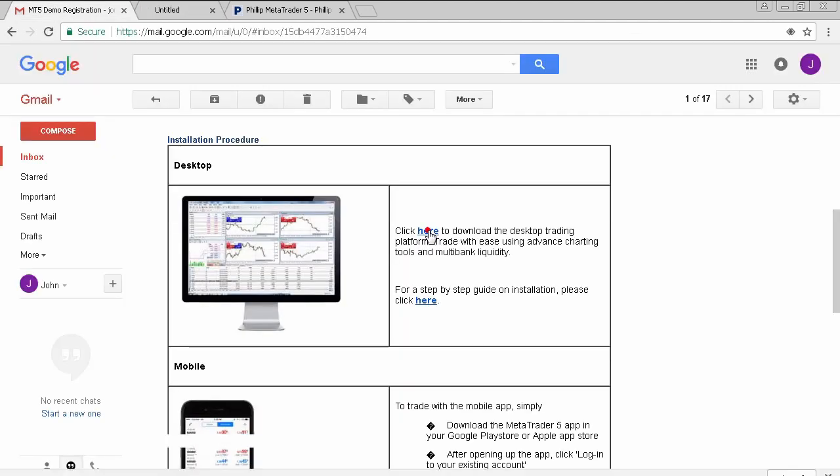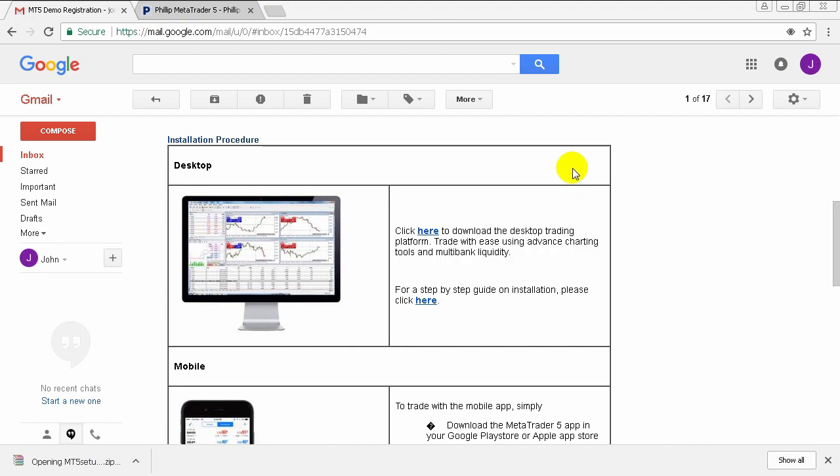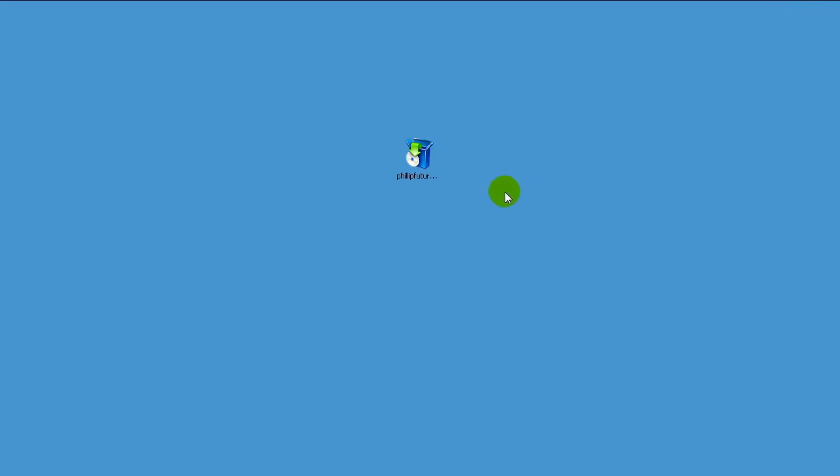Now I'm going to click on one of the links right now to download the platform. After downloading, just extract the file to your desktop. Run the installer to begin the installation process.